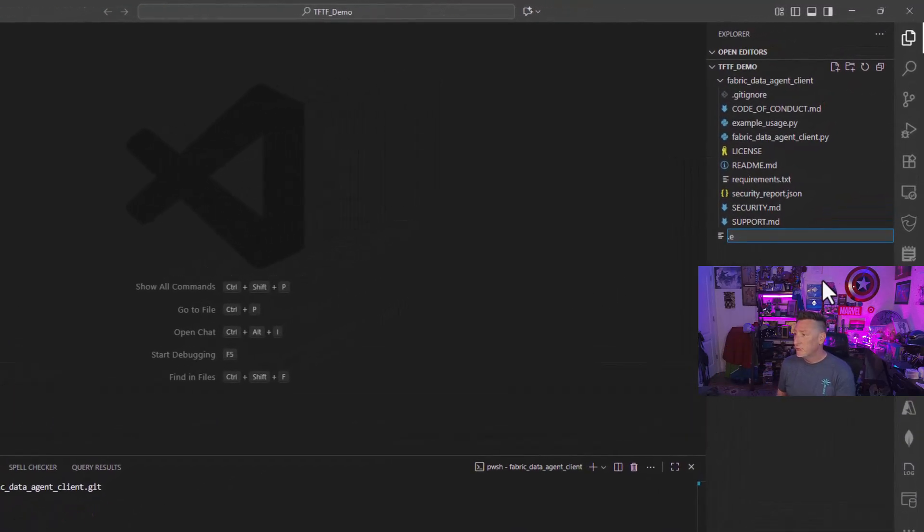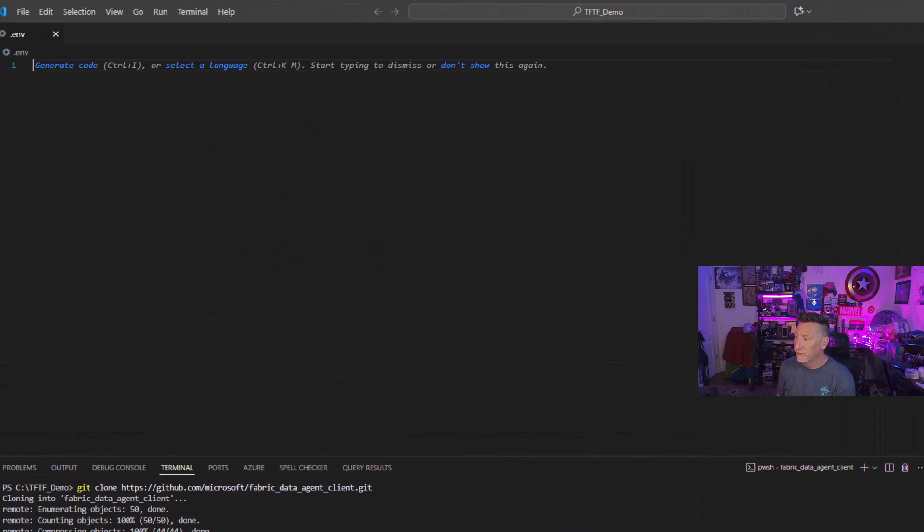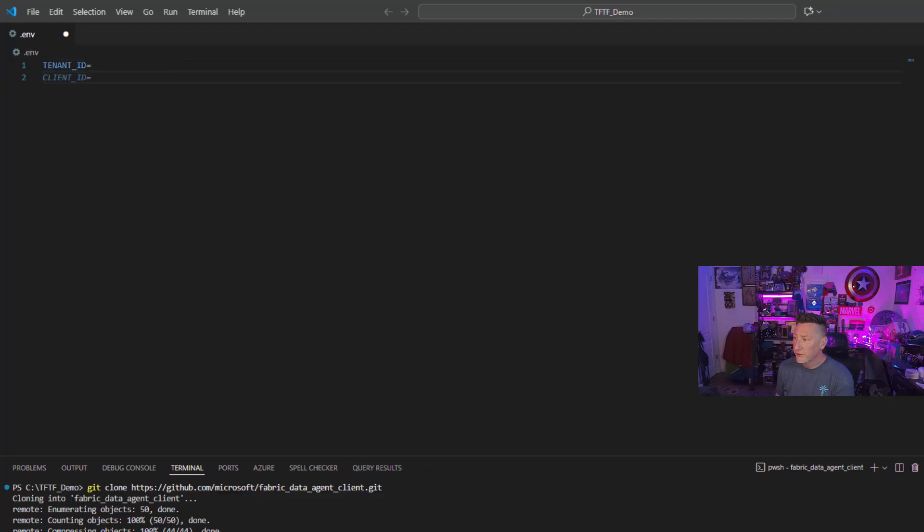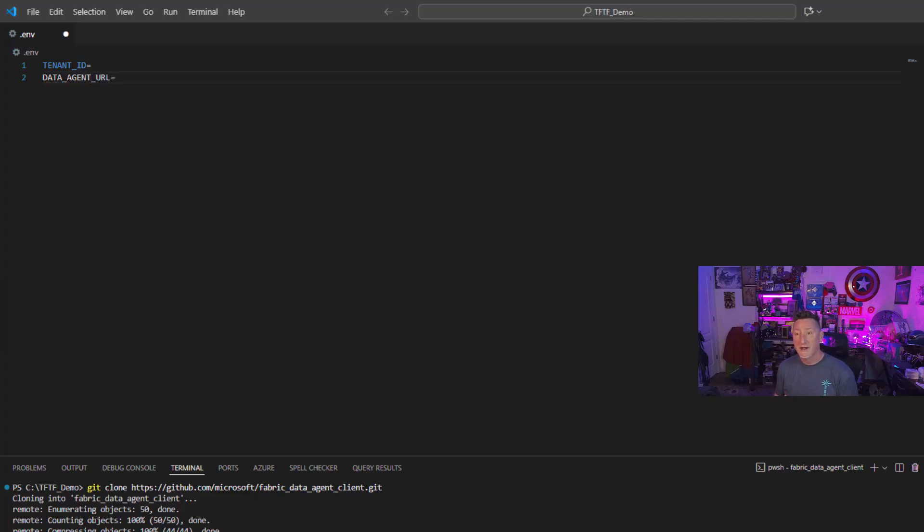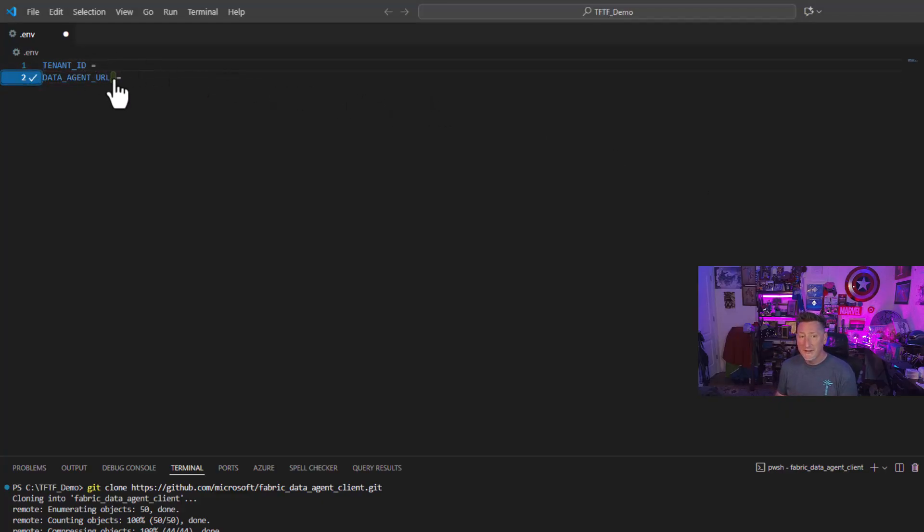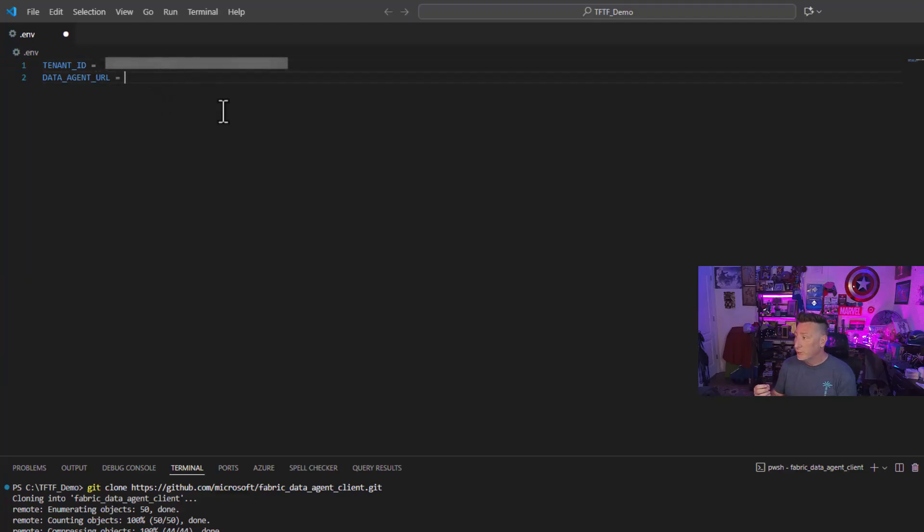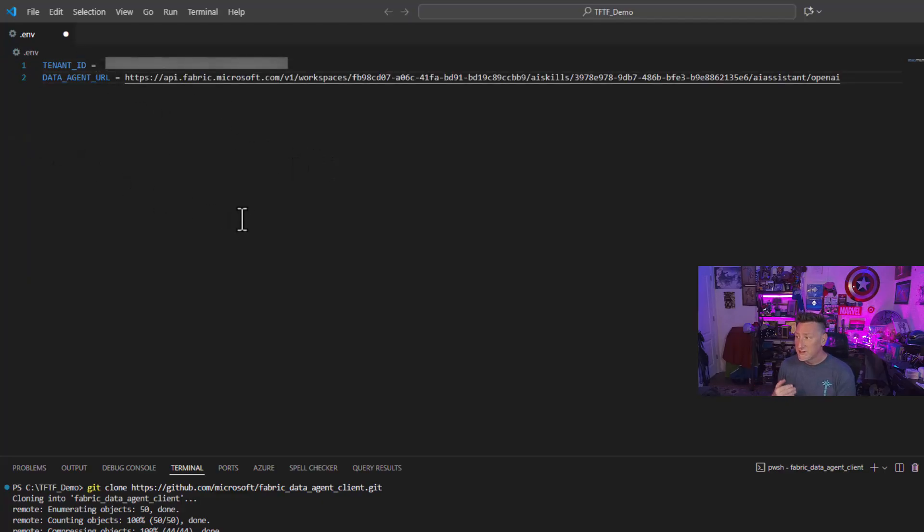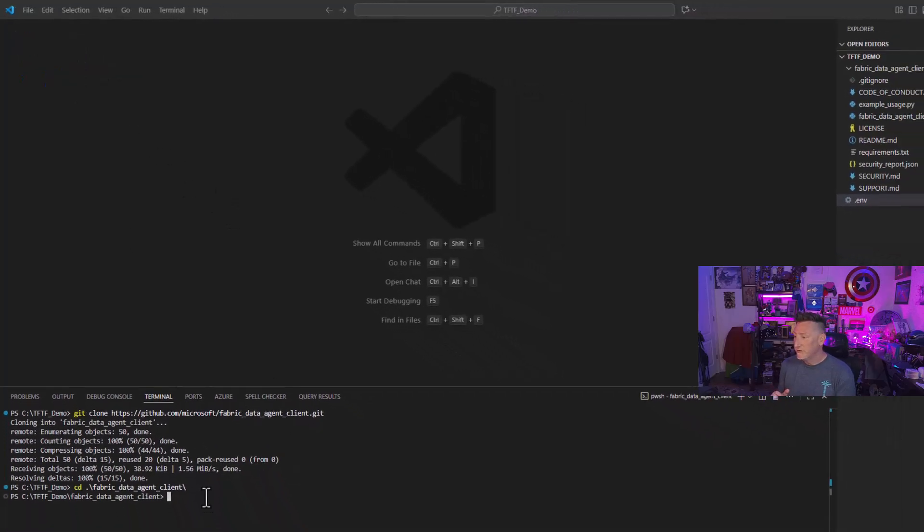And then I need to create my environmental variable. And we're going to put in here tenant underscore ID. And then we're going to do database underscore agent underscore URL. This is exactly what we've got in the code. These are the variables we'll be setting. We will go ahead and put our tenant ID right here. And then we're going to put the URL that we got from our fabric workspace. Once this is done, we can save it. We can close it. We don't need to do this again.